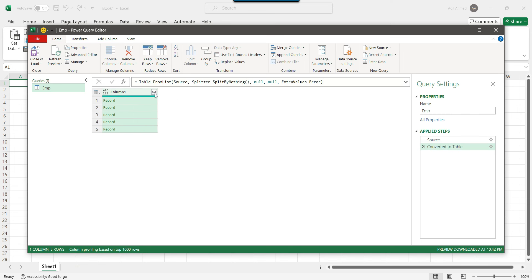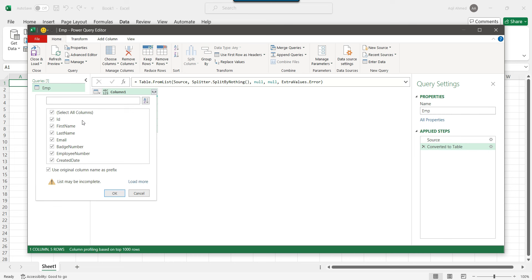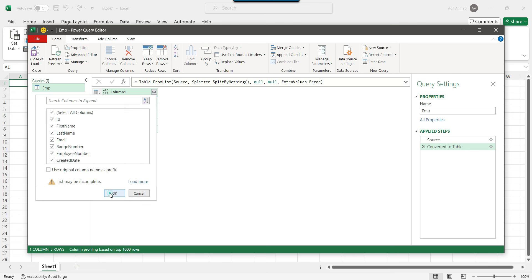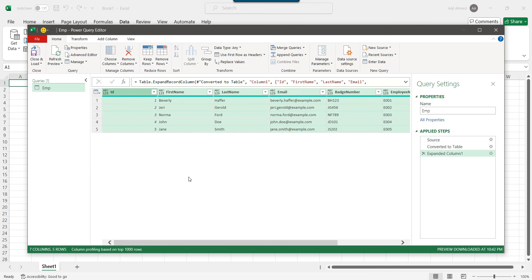Now you can see this icon with two arrows — a left arrow and a right arrow. Left-click on it and you will see options. Uncheck the option 'Use original column names as prefix'. This displays all the available columns inside the JSON file. Uncheck it and click OK. As soon as you click OK, you can see the JSON file has been converted into row and column format.